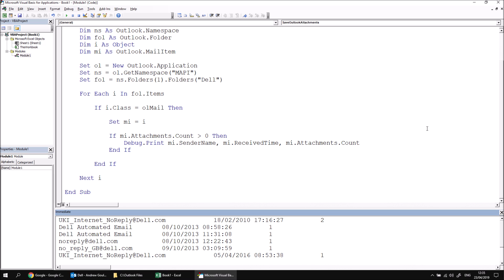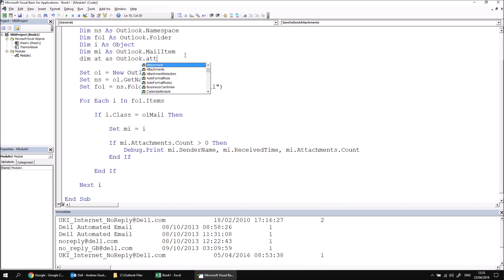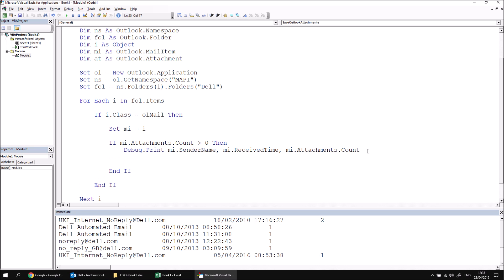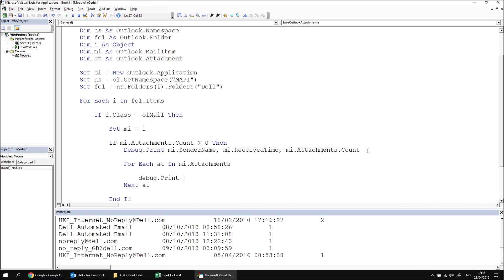Bearing in mind that each email object can have a number of attachments, the next thing we'd like to do is loop through the attachments collection. And we can do that in the standard way using a simple for each loop. Let's declare another variable. I'm going to call mine dim at as outlook.attachment. And after I've printed out the information about the email which contains the attachments, I'm going to add another for each loop. So we can say for each at in MI.attachments. And then we can say next at. Inside here, all I'm going to do is debug.print some information about each attachment. So debug.print. I'll start with a VB tab character just to give myself a bit of a neater layout in the immediate window.